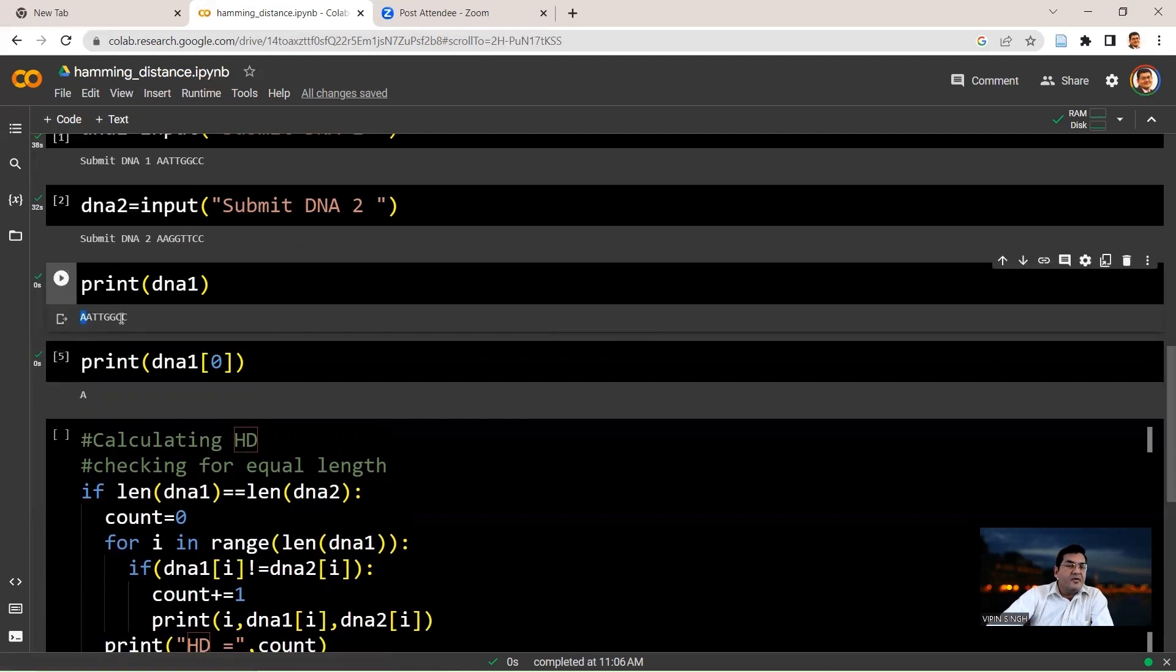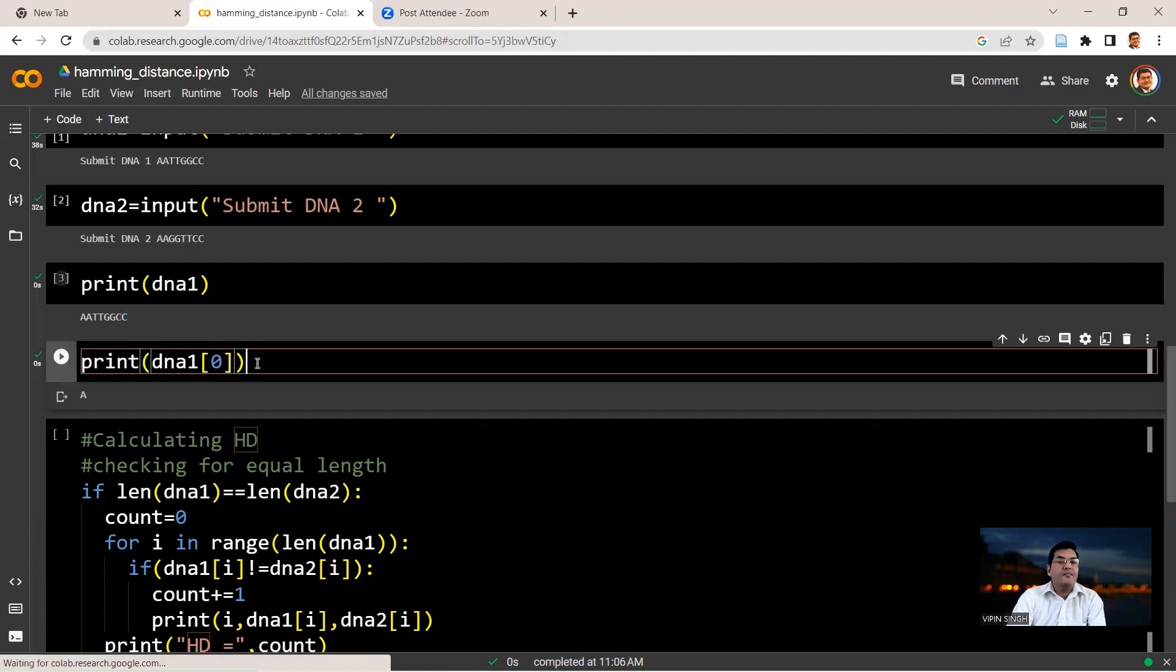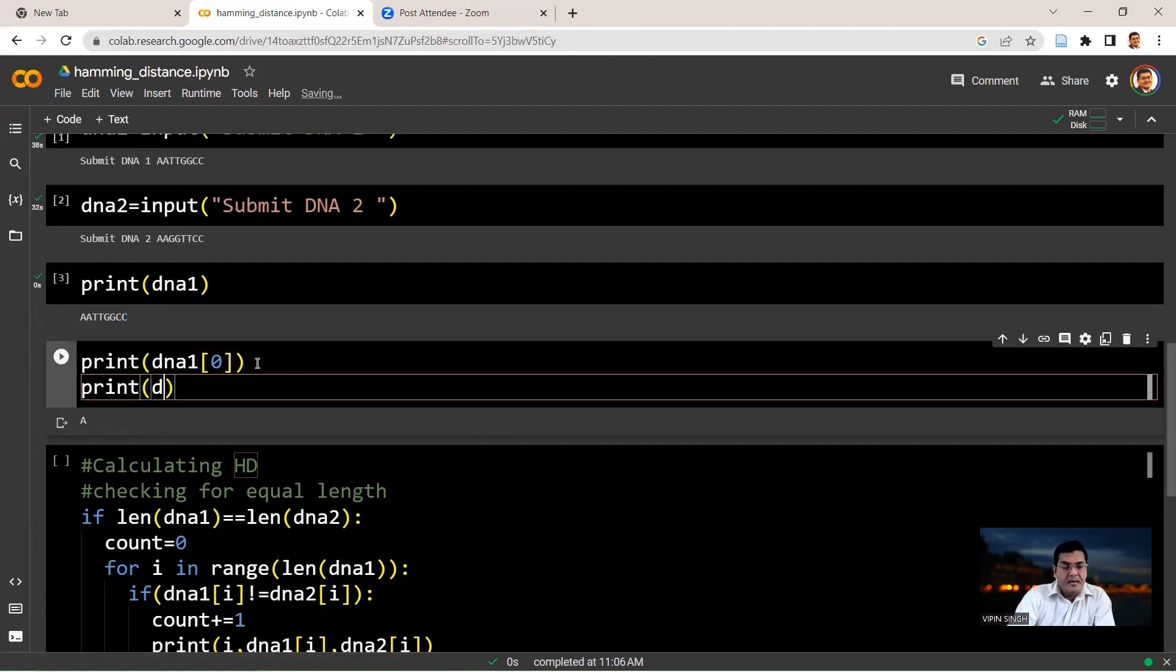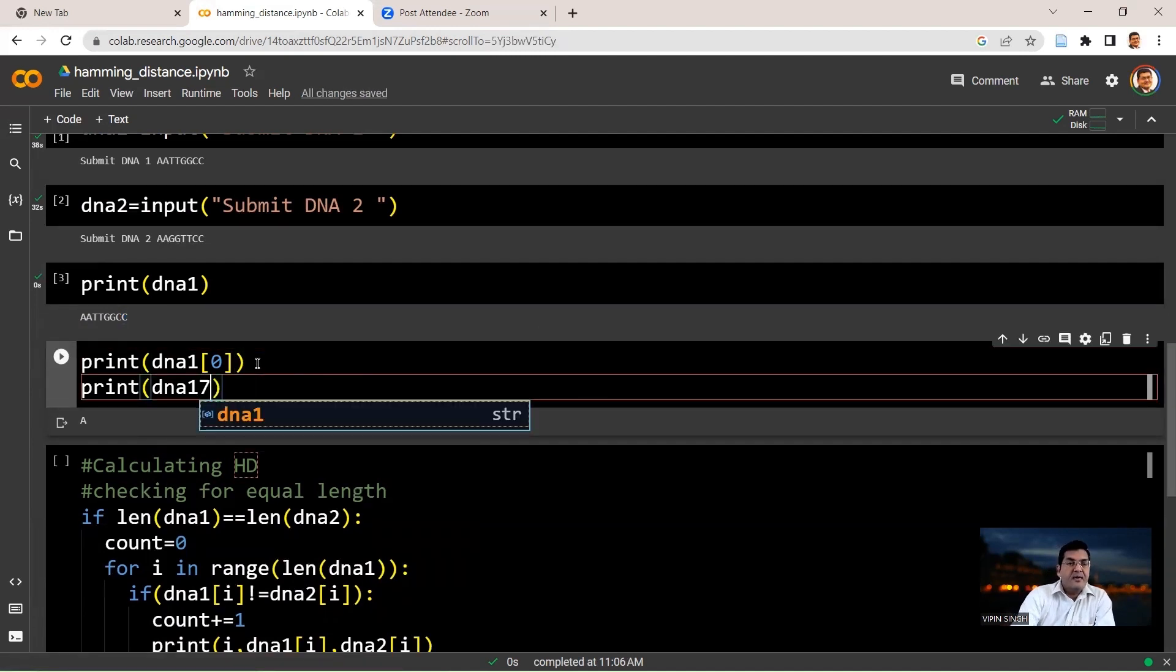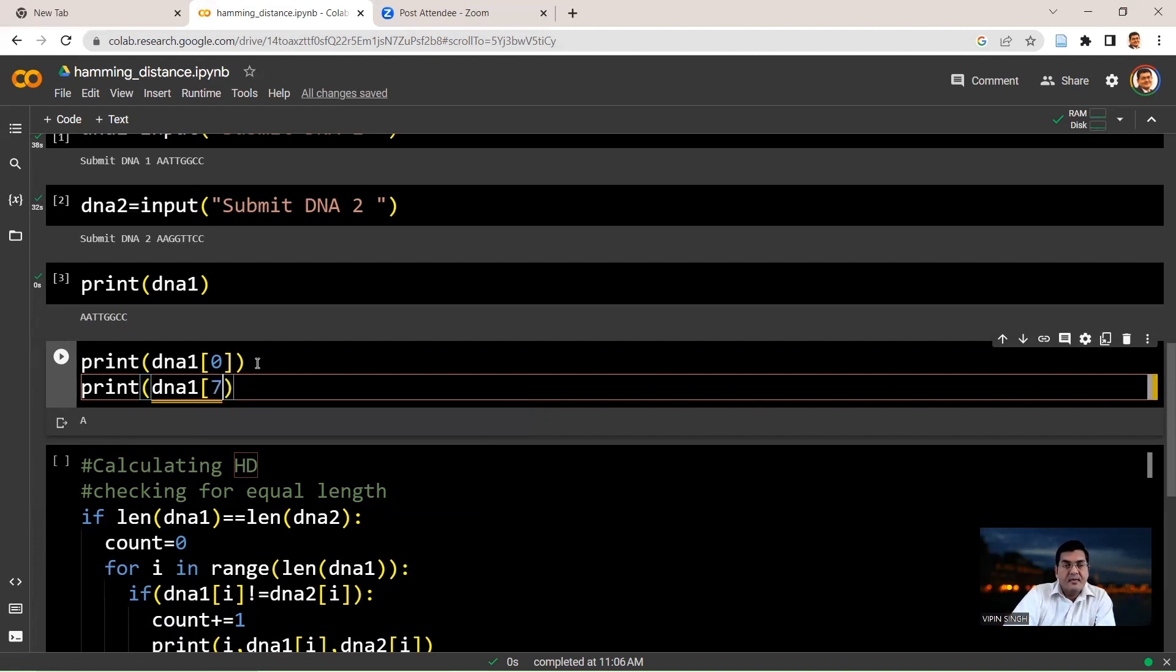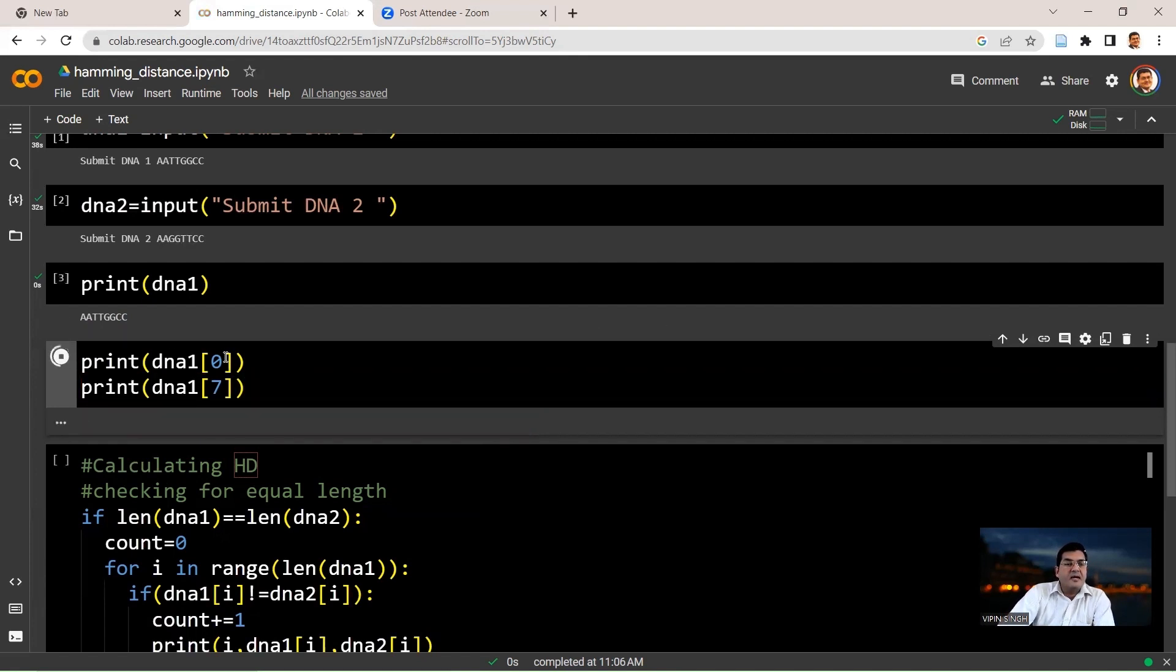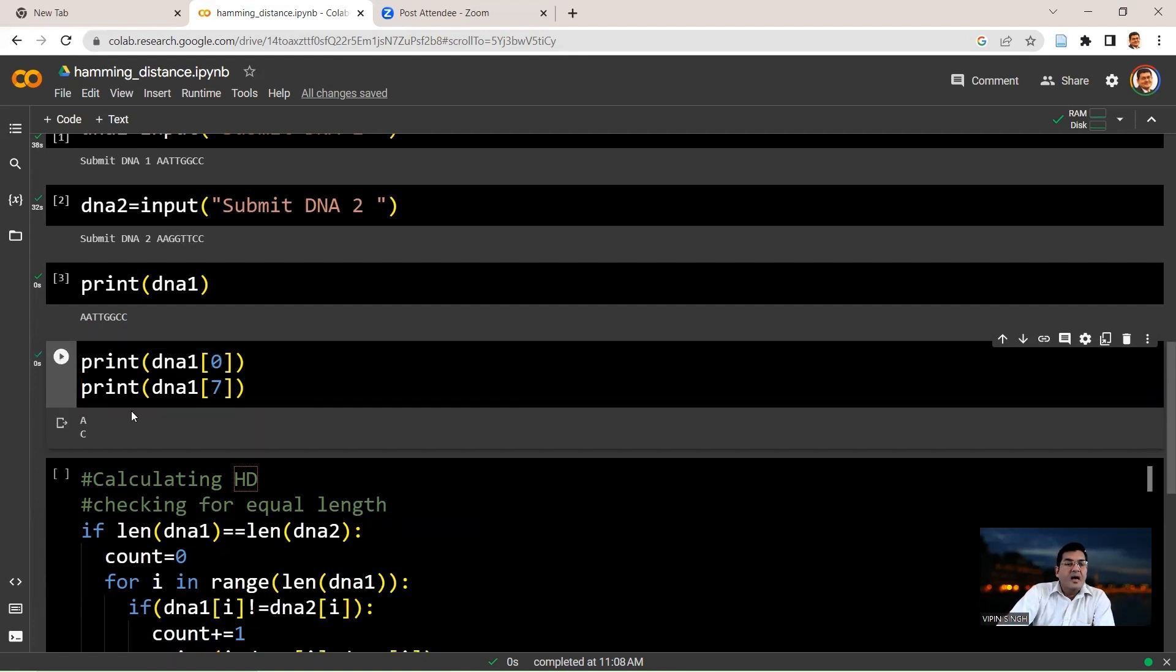If you want to access this last cytosine here, that is an index of 7. Because you have 8 nucleotides, you could say print DNA1 and you could say 7, and this will be in square brackets. So you could run this again. And now for 0, you will get an A. And for index 7, you will get a cytosine.